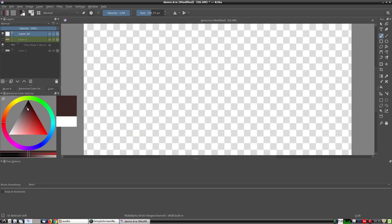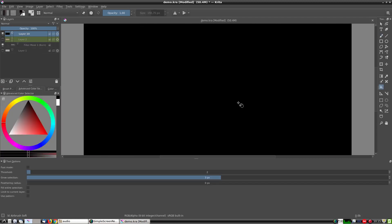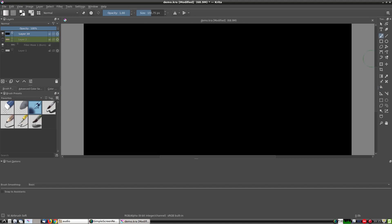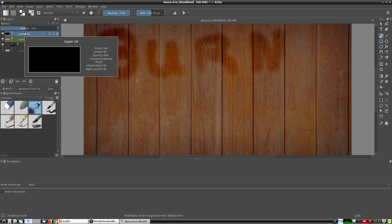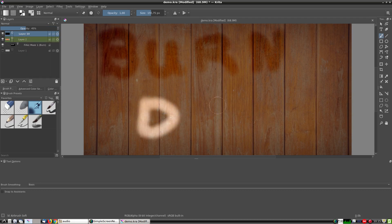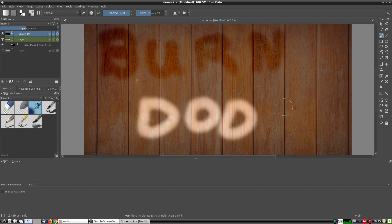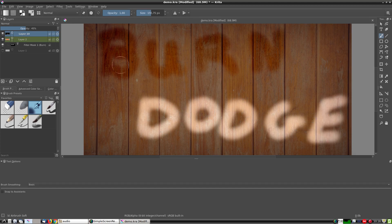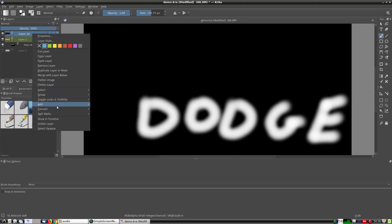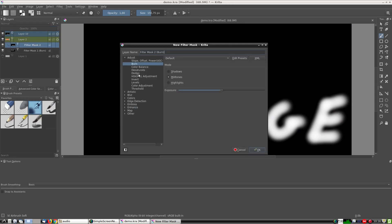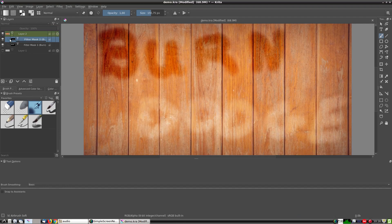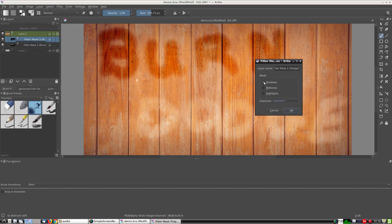The dodge mask is the same — a black background with 'dodge' written on it in white. When we apply the filters and fiddle around with the parameters a bit, we get the following results.